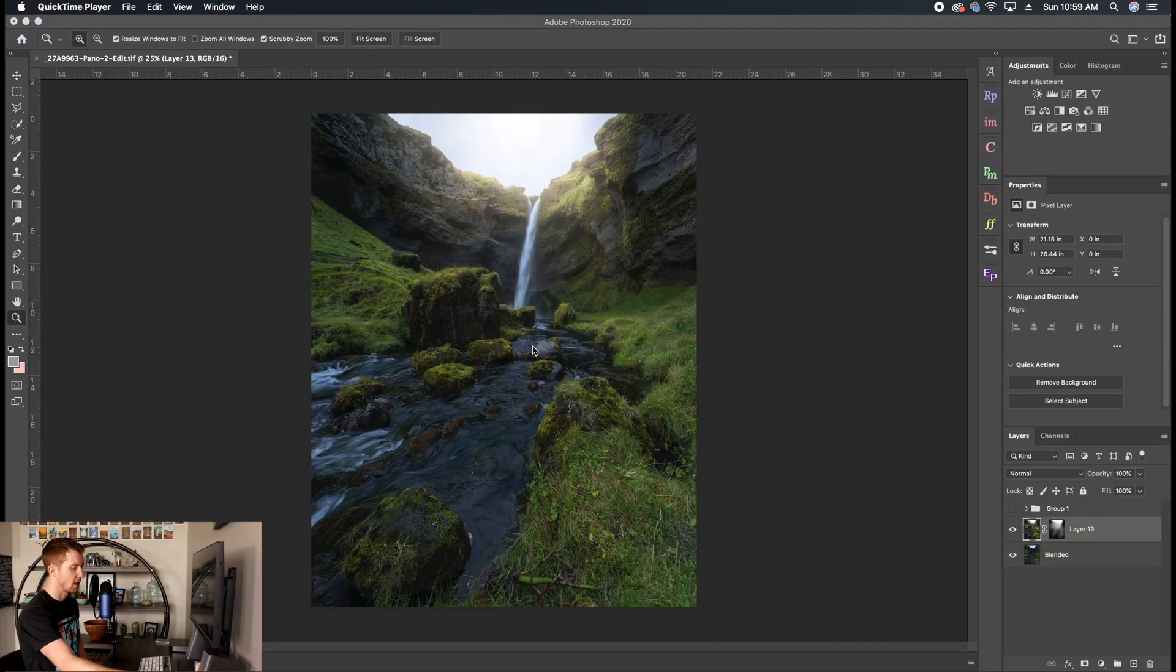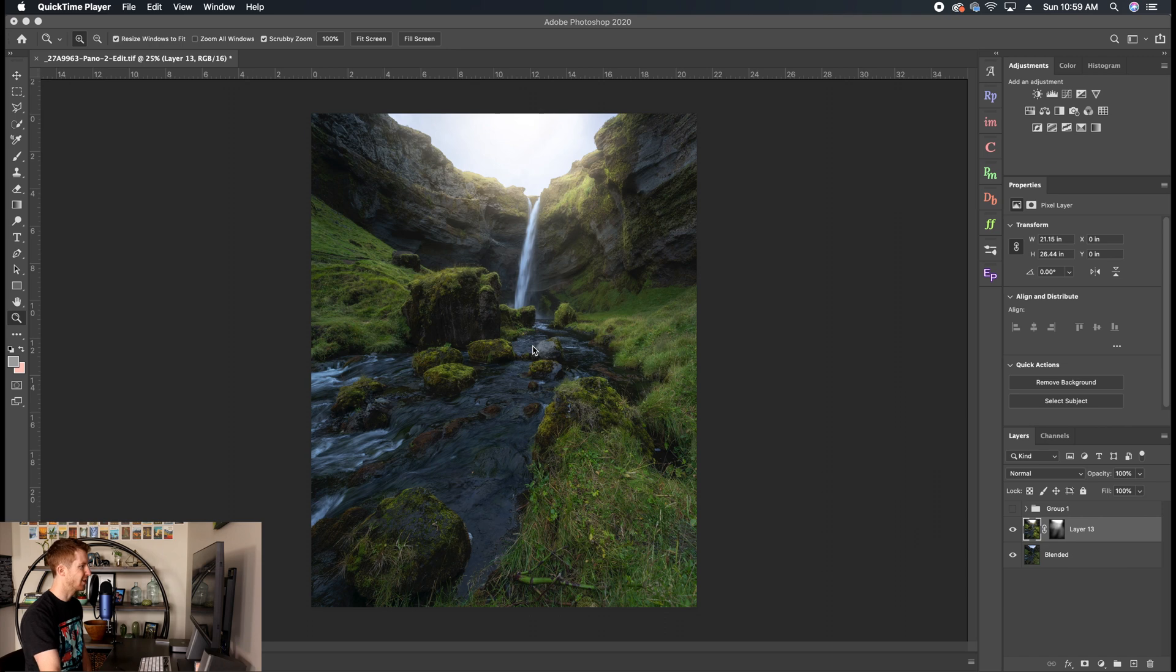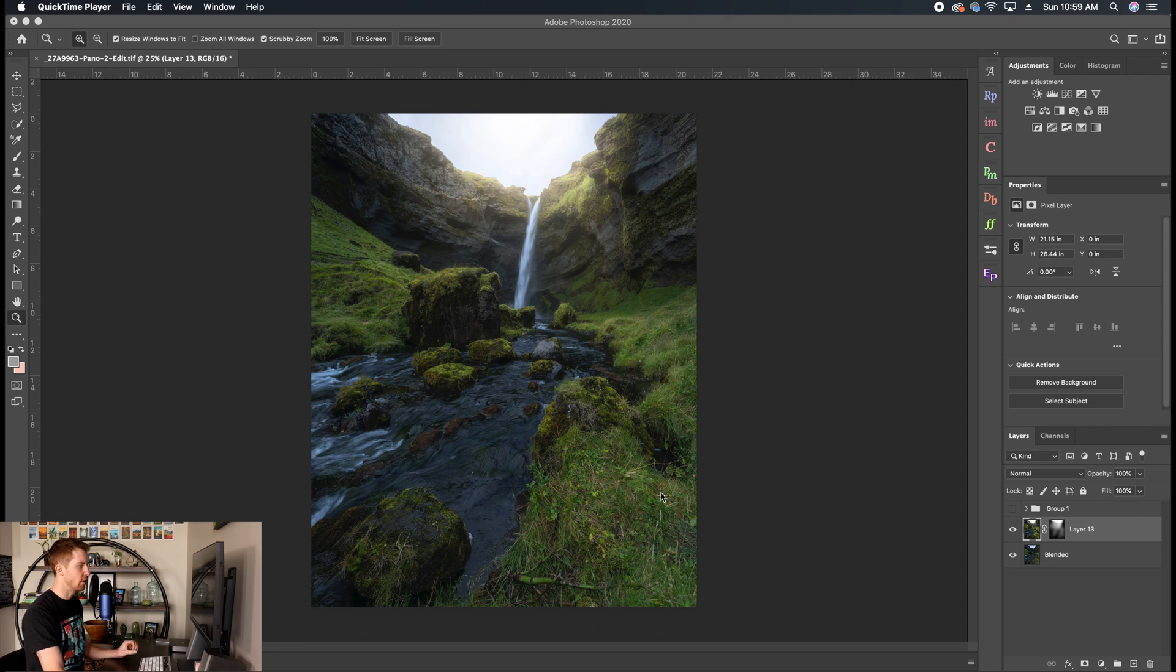Alright guys, let's jump into the photograph here and get started. So we've got a photo here from a beautiful waterfall in Iceland. I chose this because there's a lot of greens and it's good for this technique. So we can see here we've got our light coming in, but we want to light up the foreground a little bit.